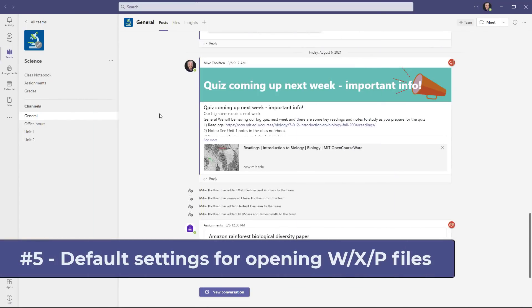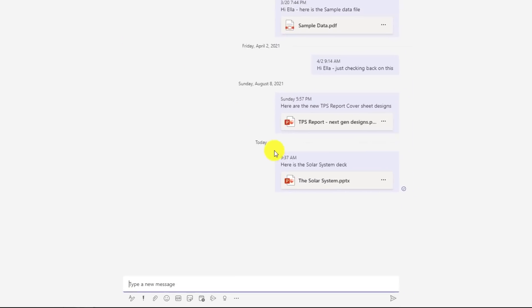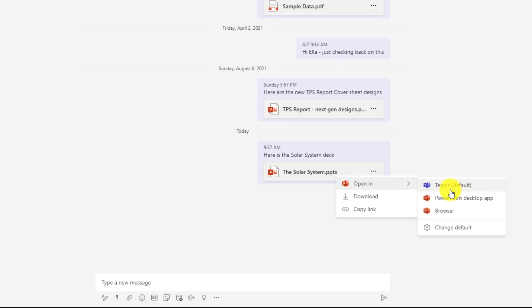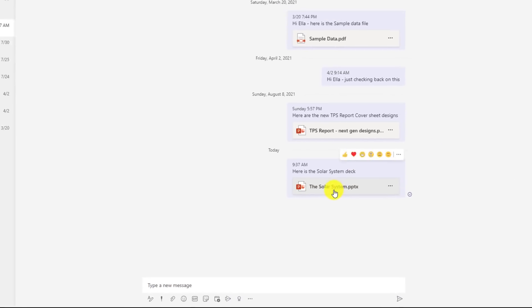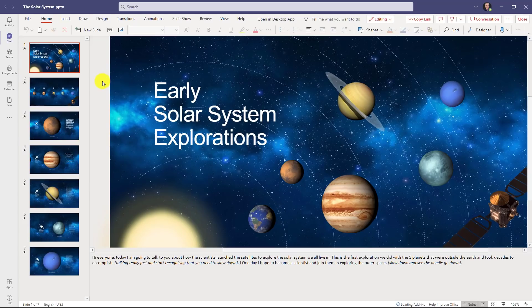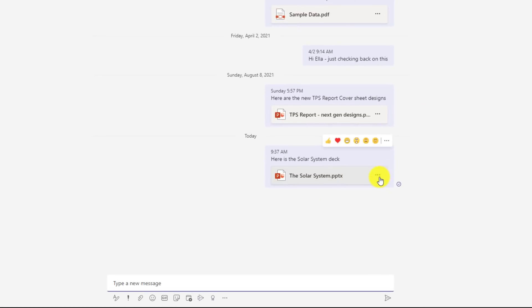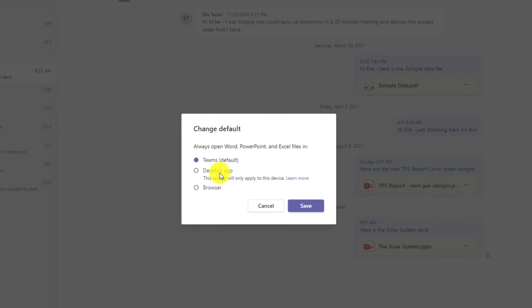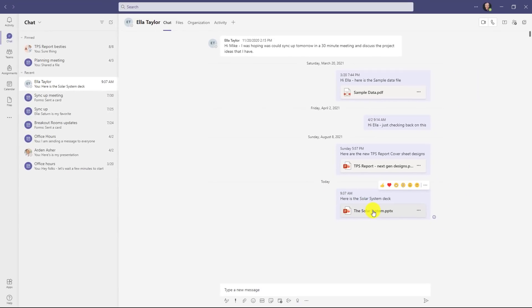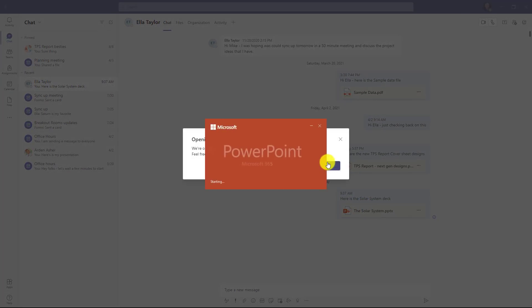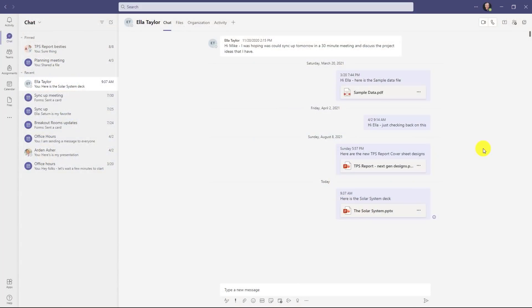The fifth new feature is an improvement to how files open in teams and the defaults you can set. I'm going to go to chat here and I have a solar system PowerPoint deck. Now by default if I go here you're going to say open in teams is a default that means if I click this open it opens the PowerPoint right inside of teams. I'll close this. Let's say I want to change the default though, let's say I hit the three dot menu and I say open in. Now there's this change default. If I click that I can choose desktop app or browser. So in my case I want PowerPoint to open in the desktop app when I launch it from teams so I'm going to set that, hit save. Now when I click this it's going to open up PowerPoint in the desktop and there we go.